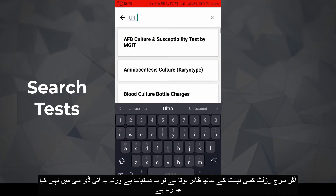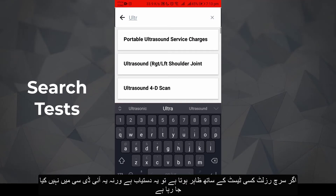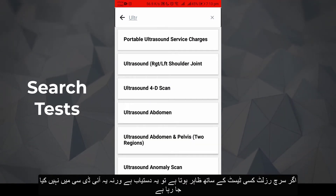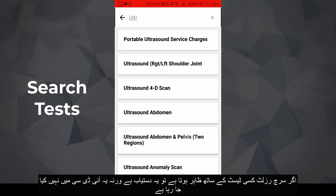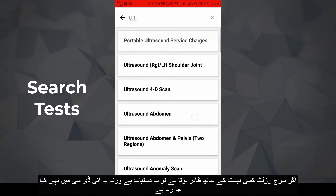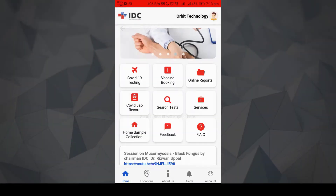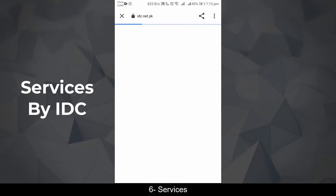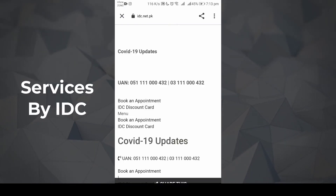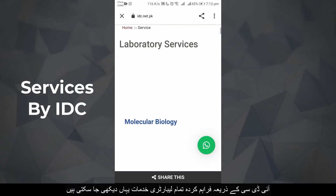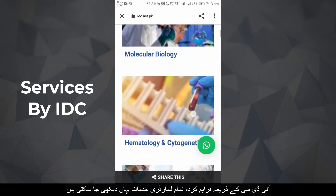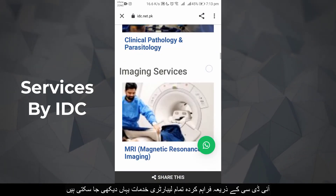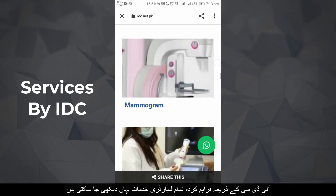If search results appear for a test, it is available; otherwise it is not being performed at IDC. Under Services, all laboratory services provided by IDC can be seen here.